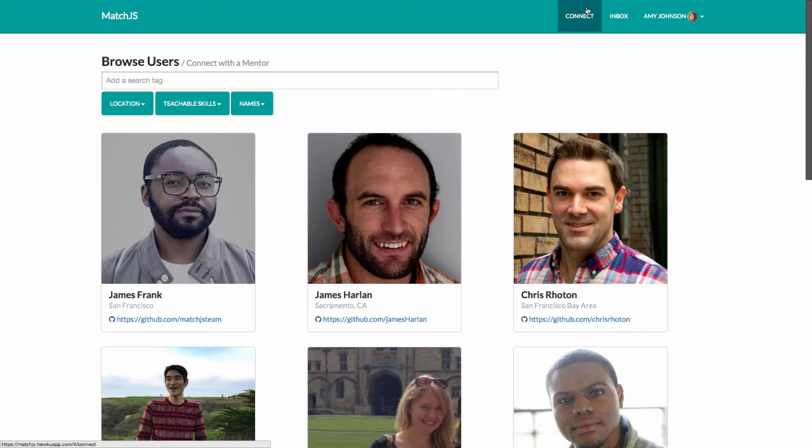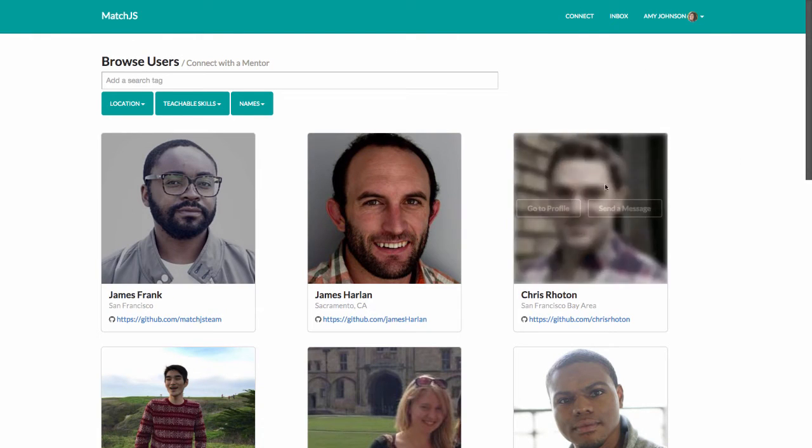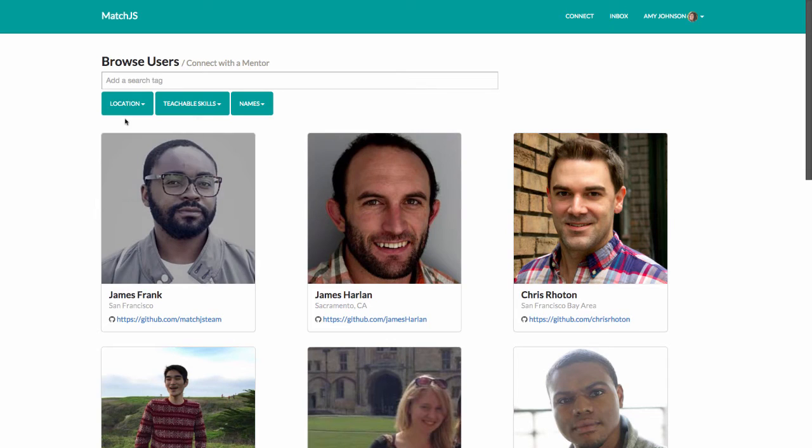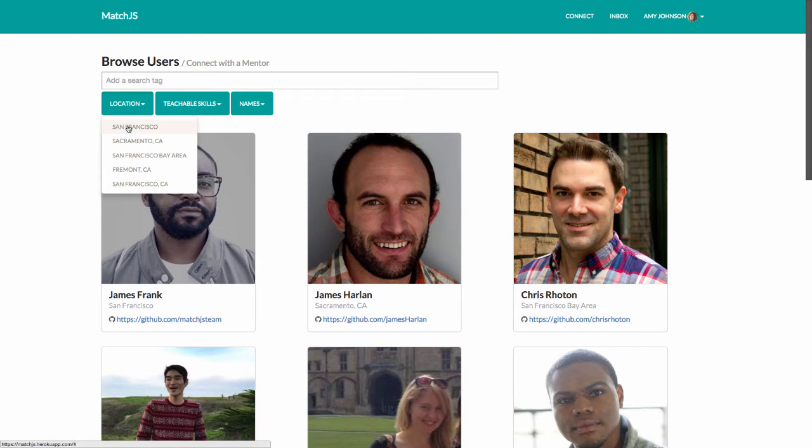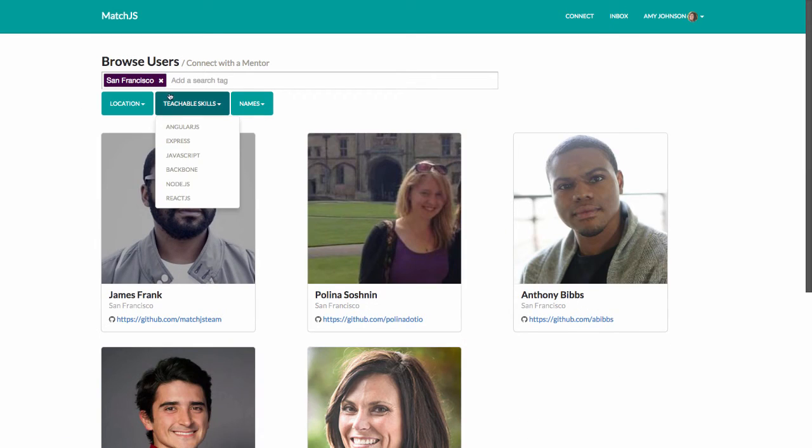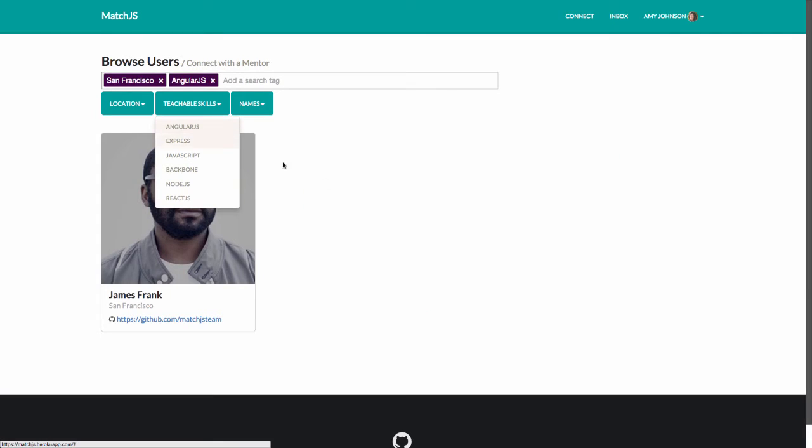Amy then visits the Connect page to find developers who can support her learning. She can search for users in San Francisco who are willing to be mentors for front-end frameworks she'd like to learn, such as AngularJS.